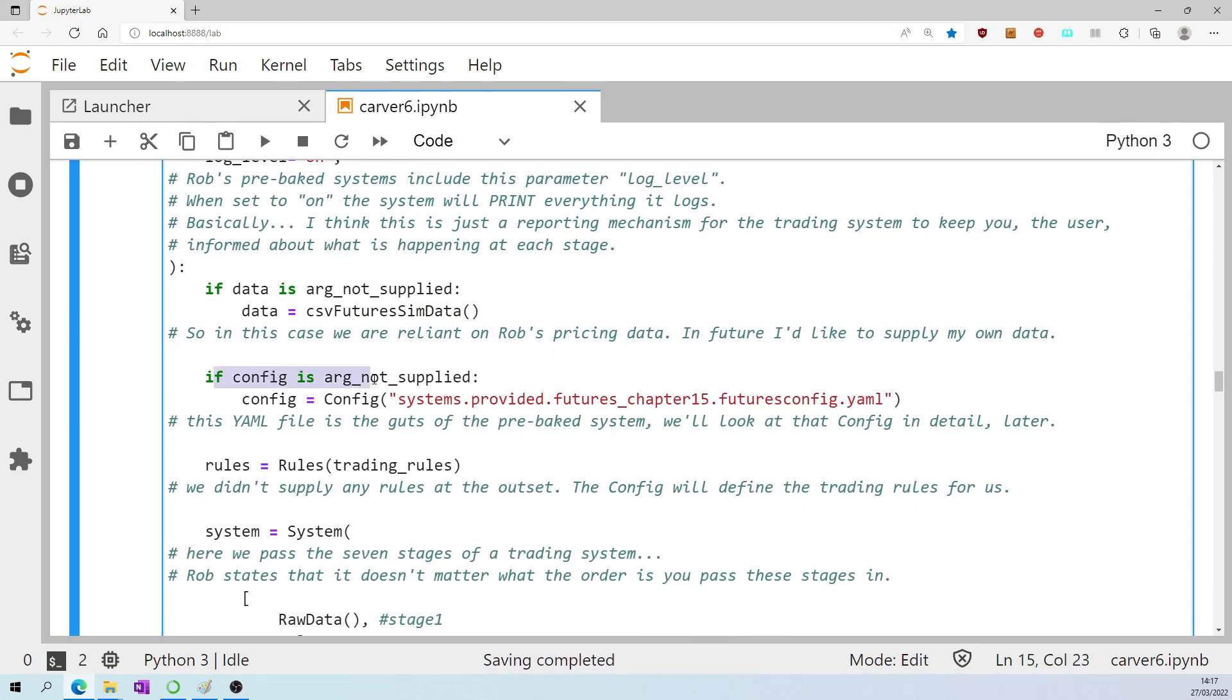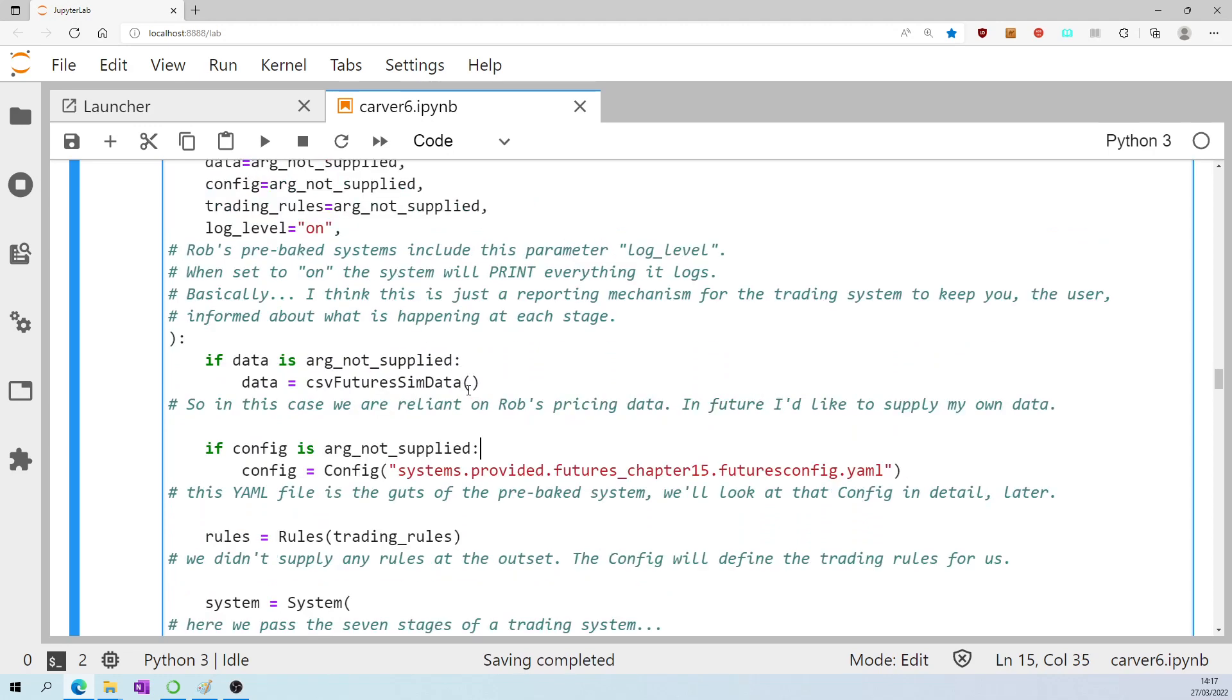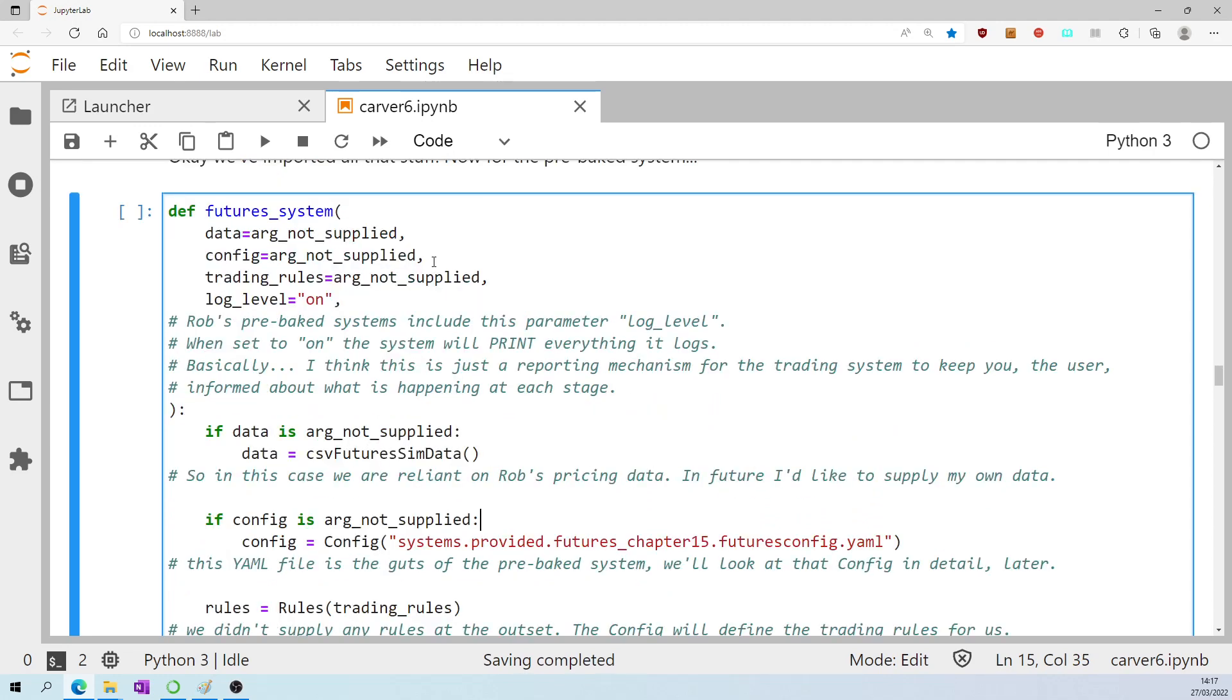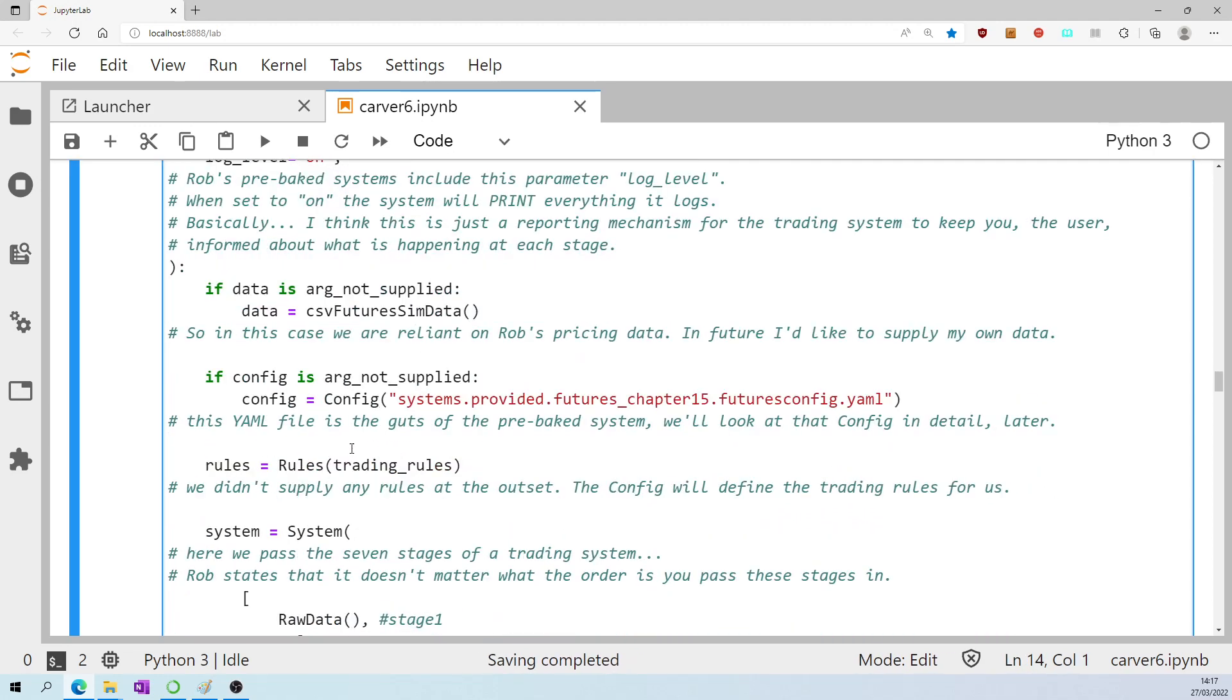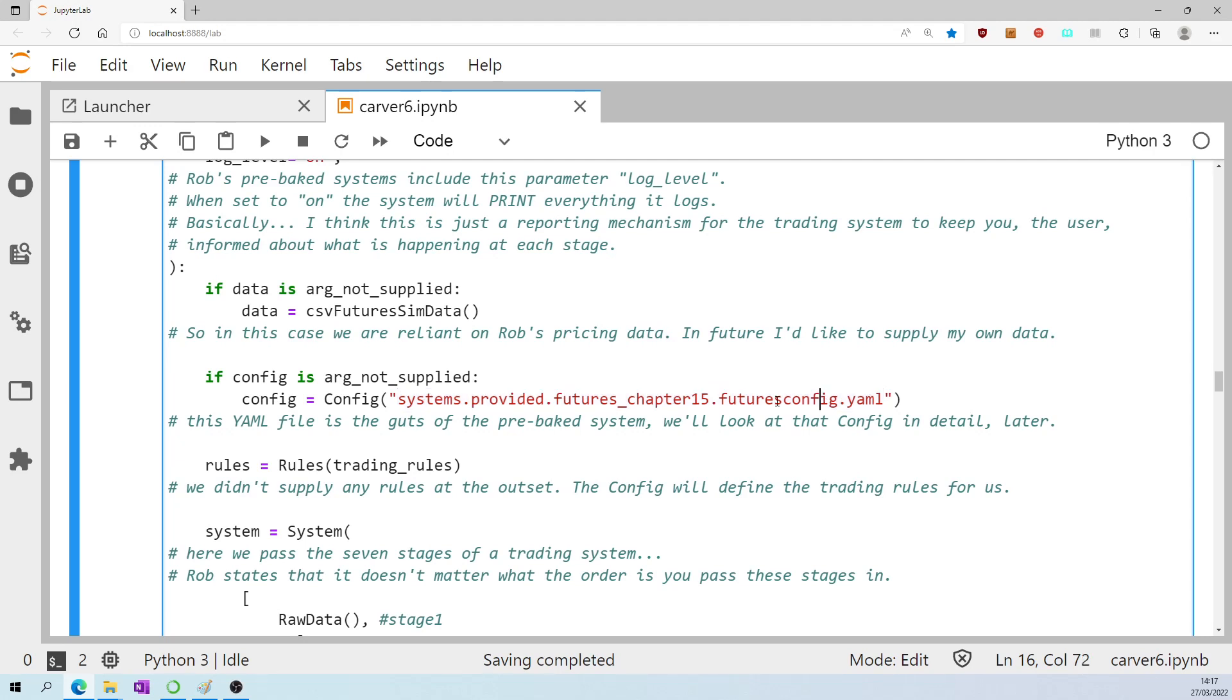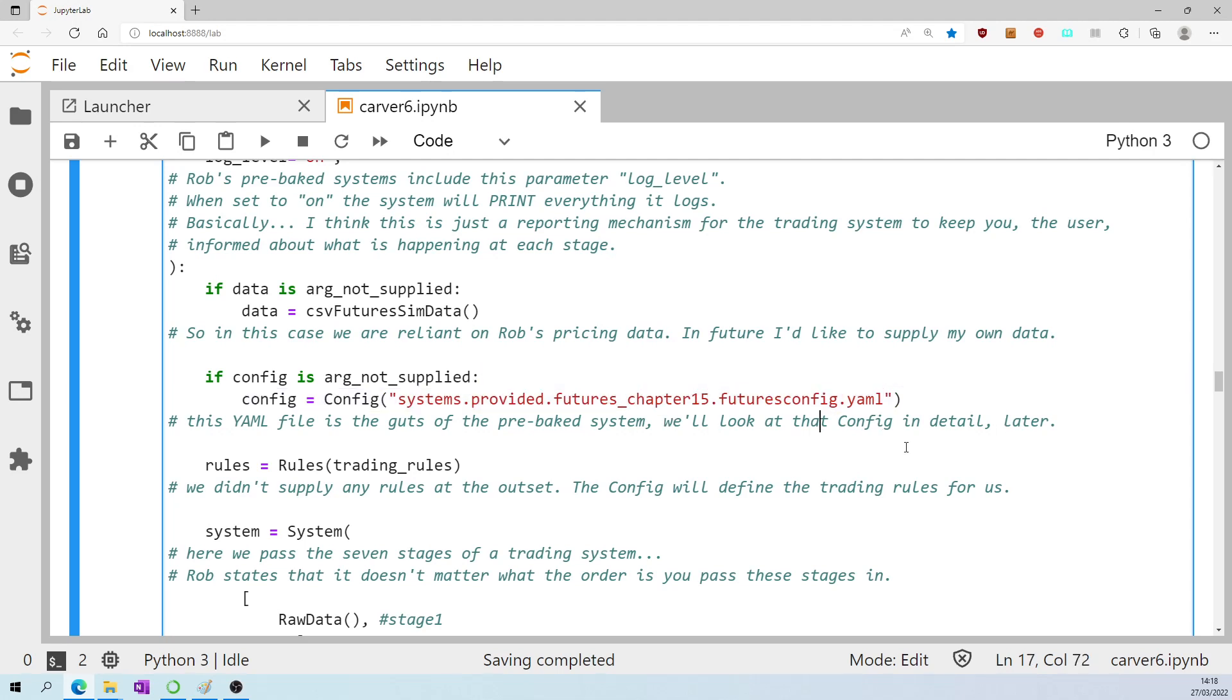If config is not supplied, and we said here it's not supplied, then by default, set the config equal to this pre-baked config file that is stored on Rob's GitHub. Well, actually, we did several cells above, you'll recall. We imported config. This YAML file is the guts of the pre-baked system, and we'll look at that YAML file, the config, in detail later.